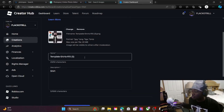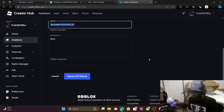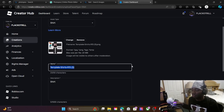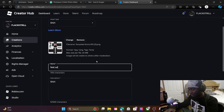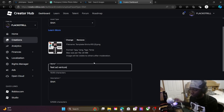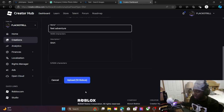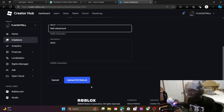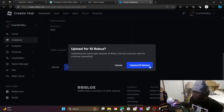Make sure you name the shirt, because you can sell these and make real money. If someone buys your shirt you get Robux, and you can change the price. We're going to name this 'Feet Adventure.' Then hit Upload — it's 10 Robux to upload, but let's do it.